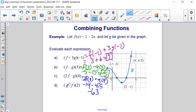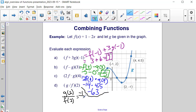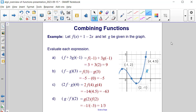And now for the last problem: g divided by f of 2. That means we're going to do g of 2 divided by f of 2. So g of 2 is negative 1. And we're dividing that by f of 2 — which is 1 minus 2 times 2, or 1 minus 4, which is negative 3. So negative 1 divided by negative 3 is positive 1 third. Here are the solutions, and they do match each and every solution that we found when we worked out the problems.